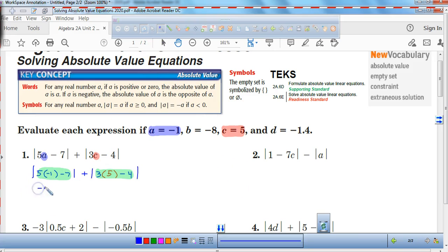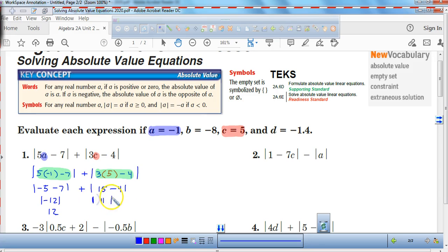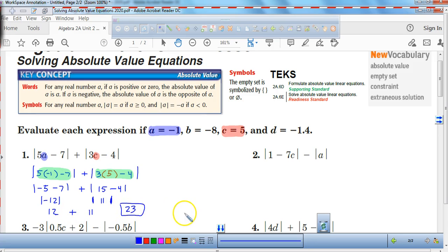So 5 times negative 1 is negative 5. Negative 5 minus 7 is negative 12. What is the absolute value of negative 12? That's a total of 12 units. Over here, 3 times 5 is 15, and 15 minus 4 is 11. The absolute value of 11 is 11. When you add them together, you get a total of 23. That's how you do it by hand, and that's how we'd want you to know how to do it.